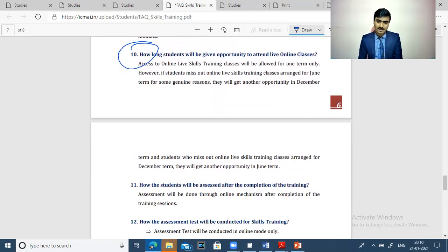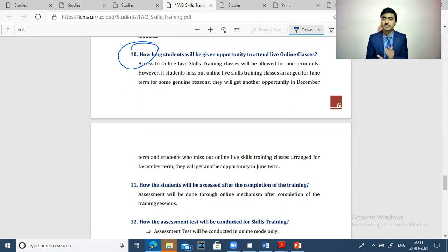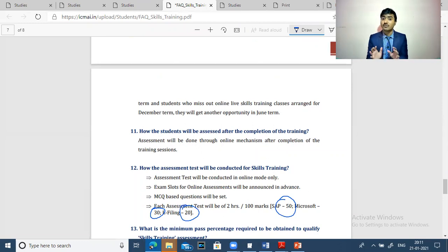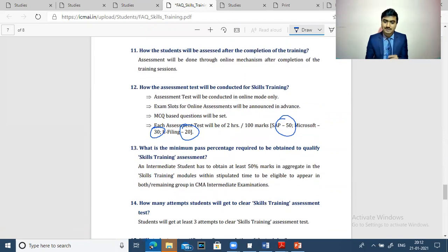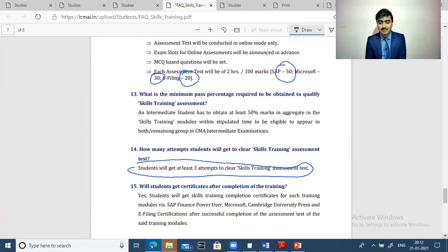How will students be assessed after the examination? After completion of the training, you will take a mandatory exam. The exam will have 50 marks from SAP questions, and the rest from Microsoft, with 20 marks from return filing. You need 50% marks to pass out, and you will have a minimum of 3 attempts to pass the exam.